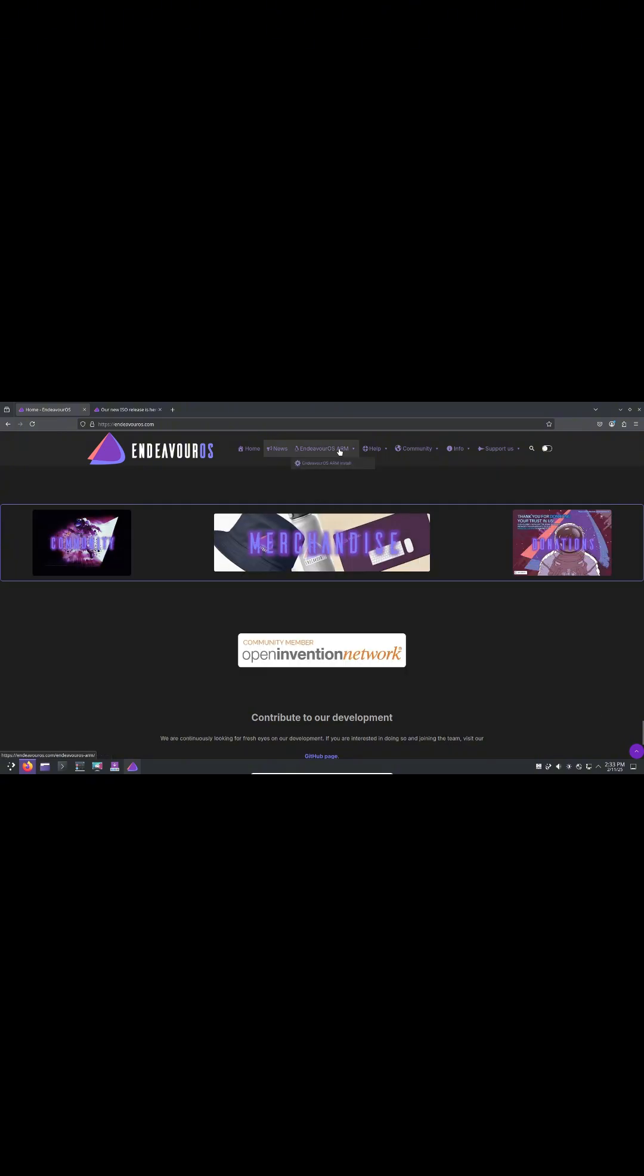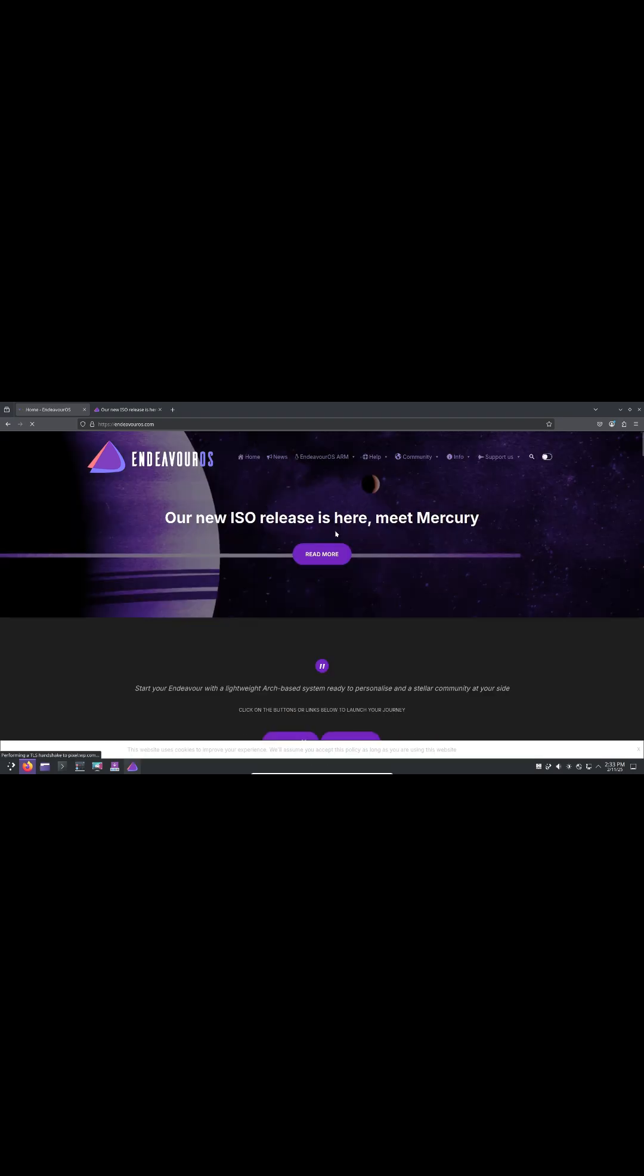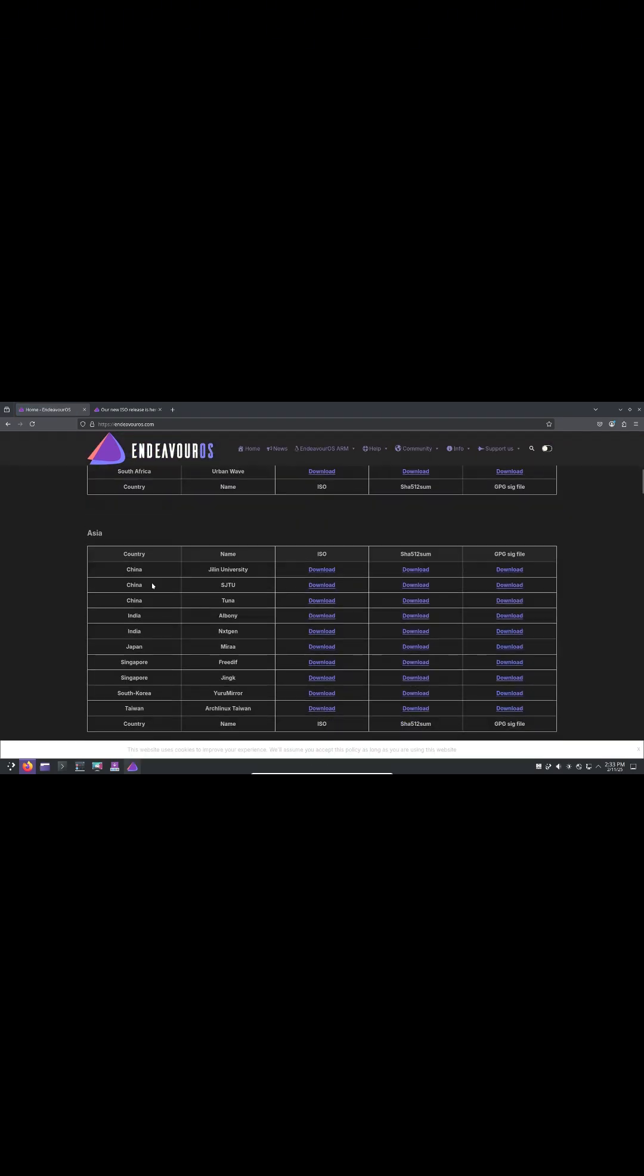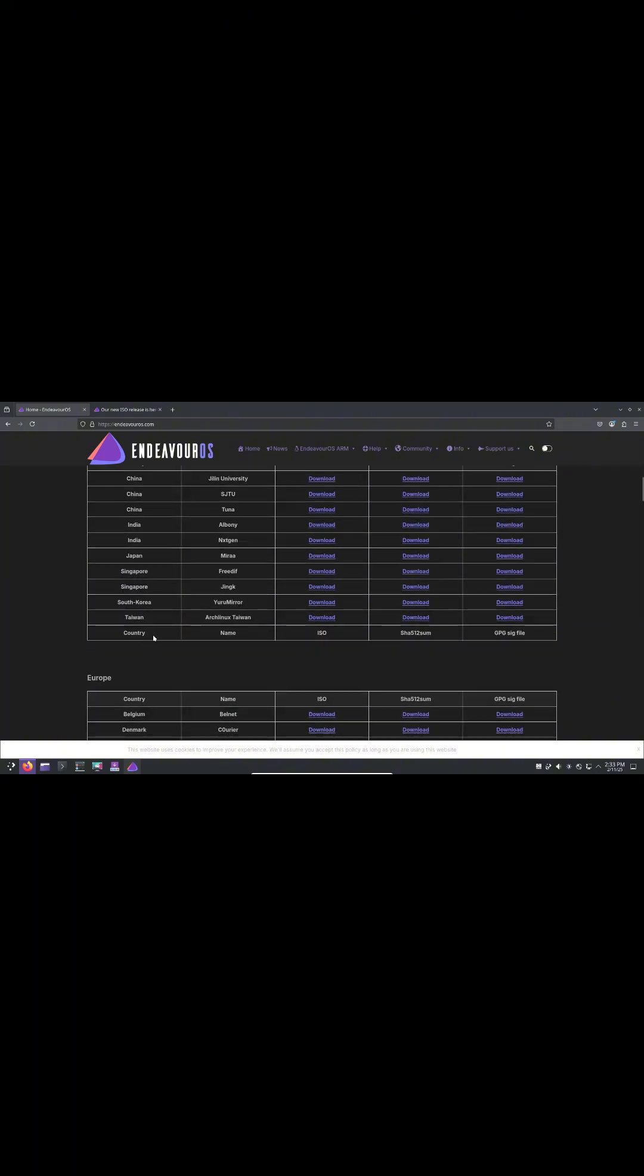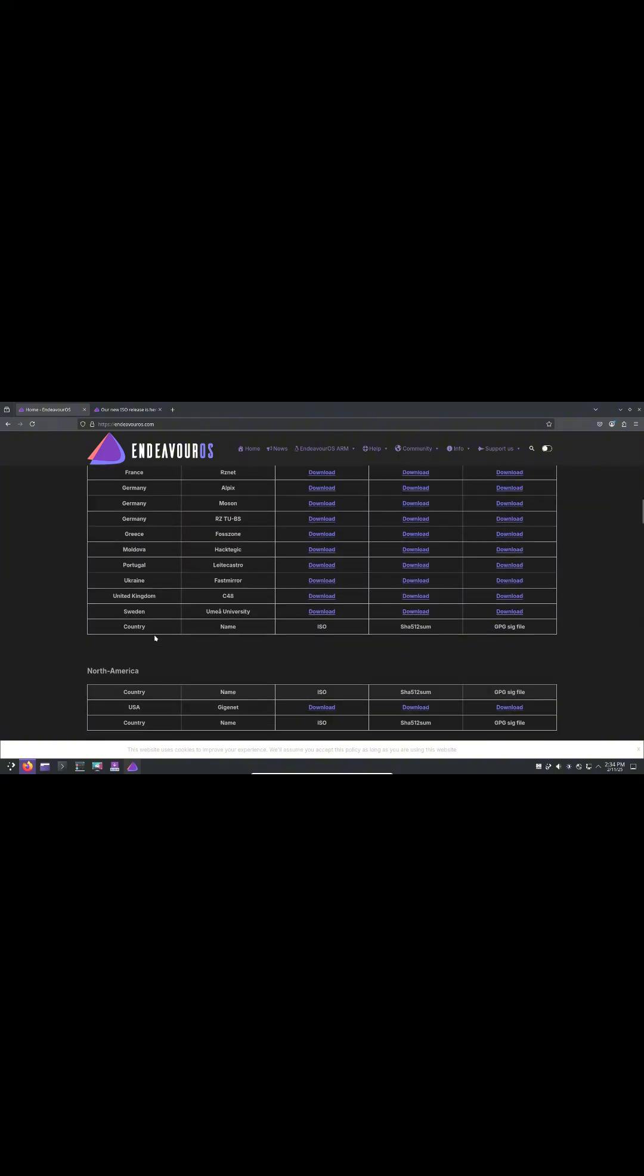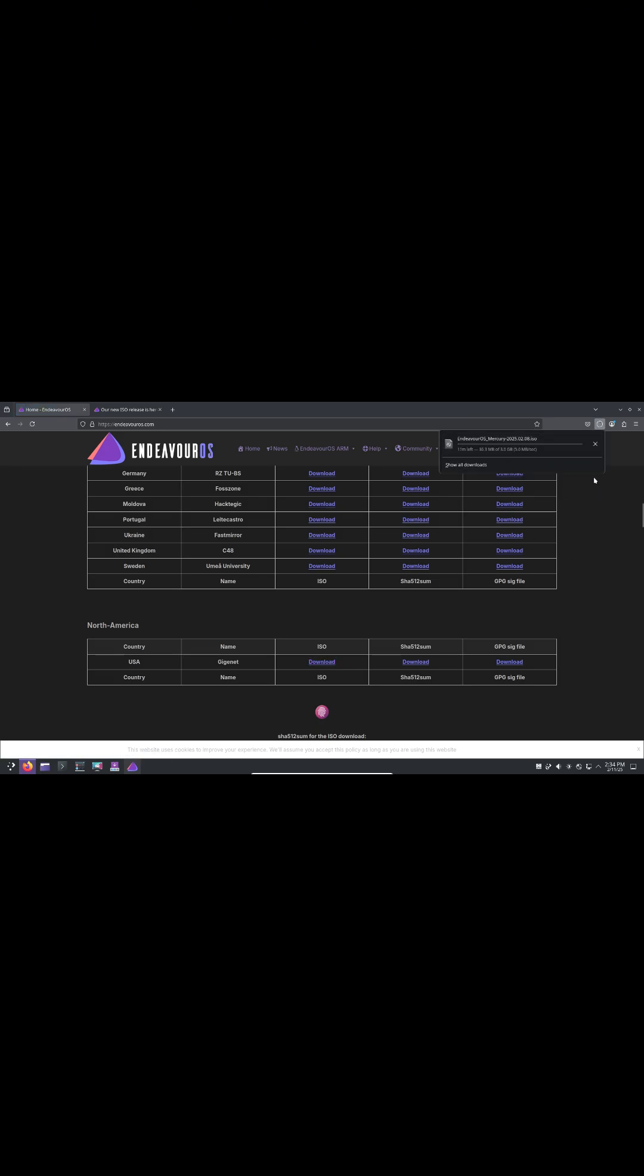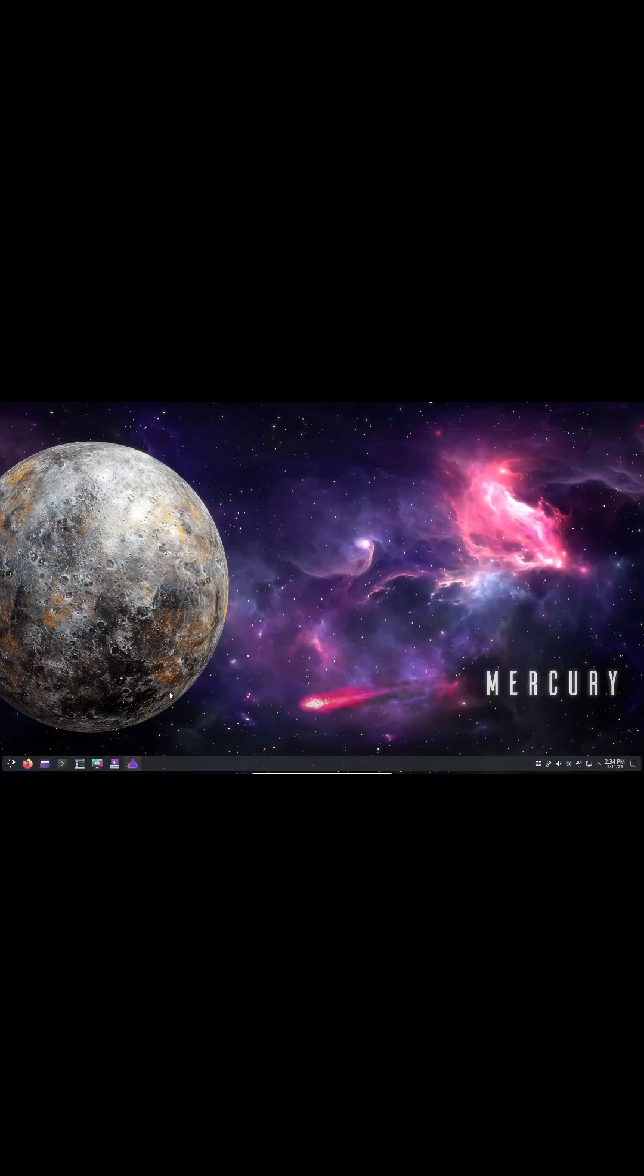The Mercury ISO ships with several key package updates for both the live environment and the offline install options, including Calamares 25.02.1.4-3 for an improved installation experience, and Firefox 135.0-1 to ensure secure and smooth browsing.